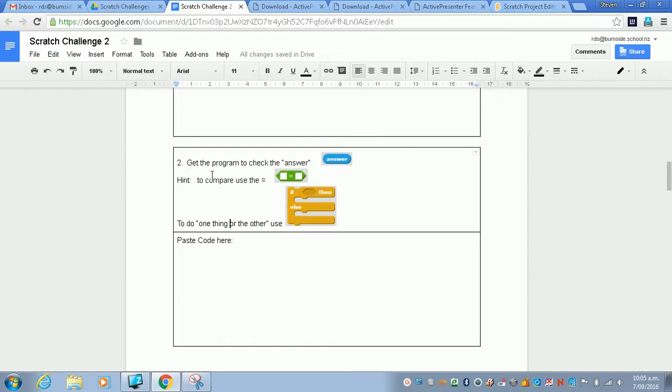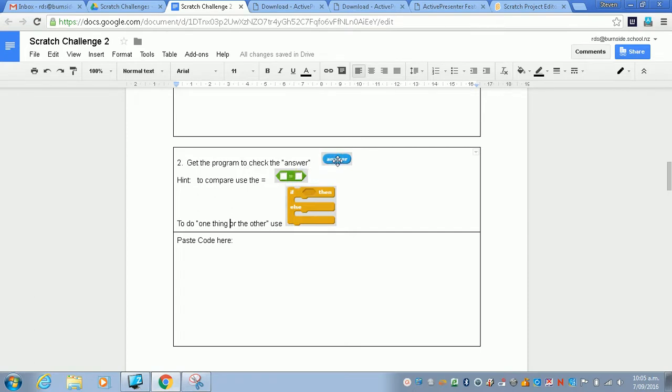We've got the program to ask us a question. Now we need to check the answer. If we just look at the quiz here, the questions, we'll see that it gives you some tips. We've got an answer variable, we've also got an equals to compare, and then we've got an if-then. So it's asking us to do one thing or the other by checking the answer.